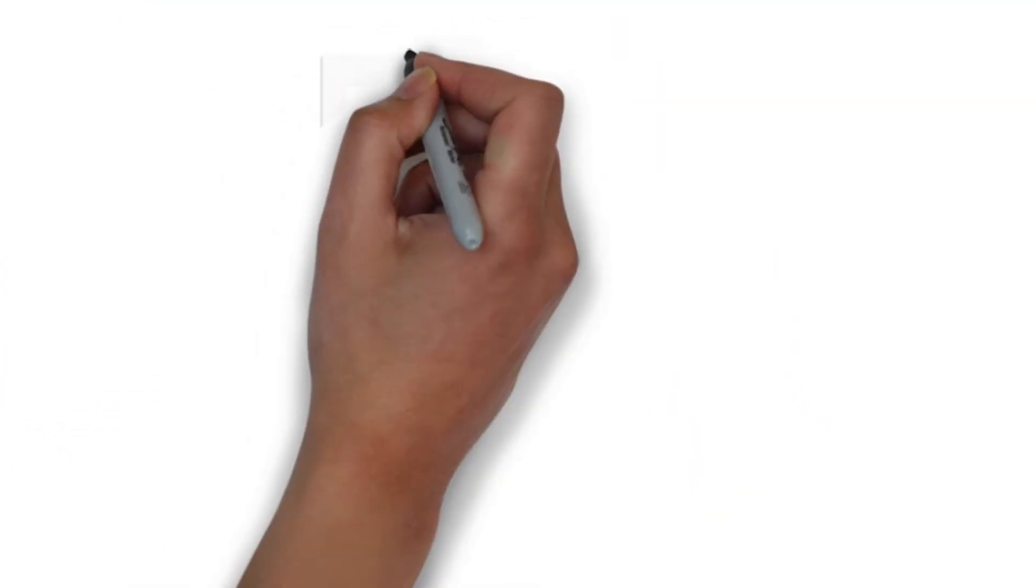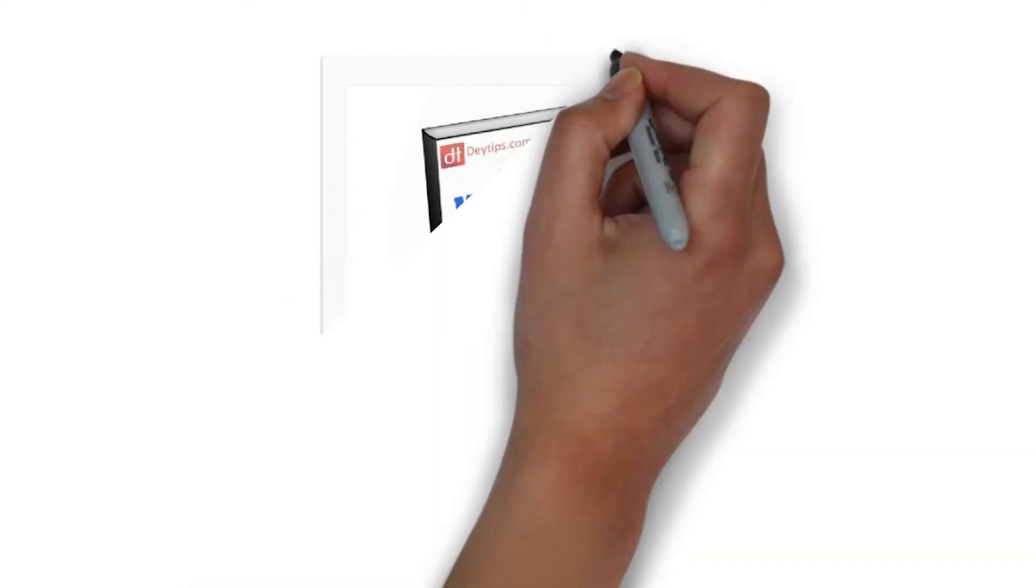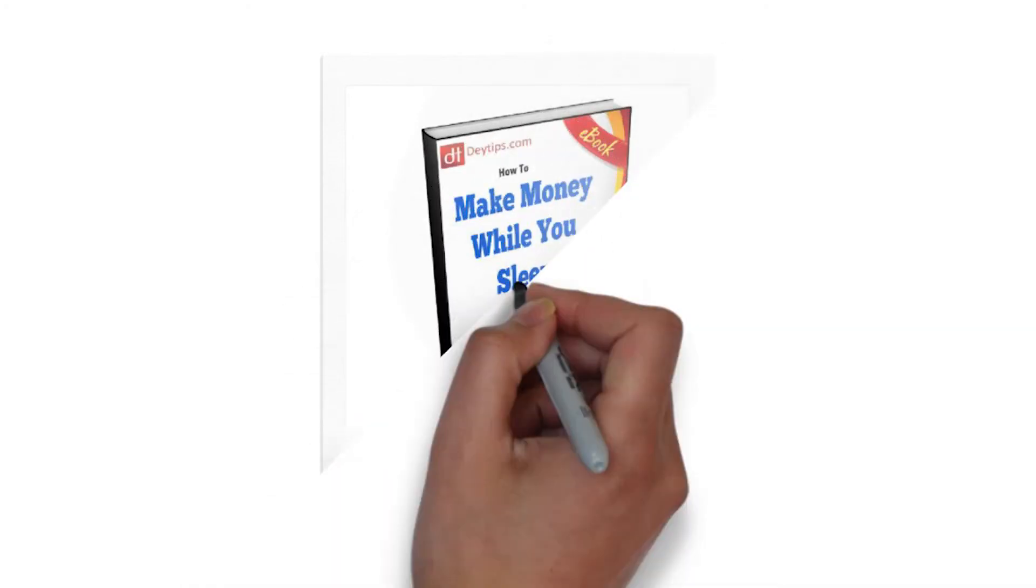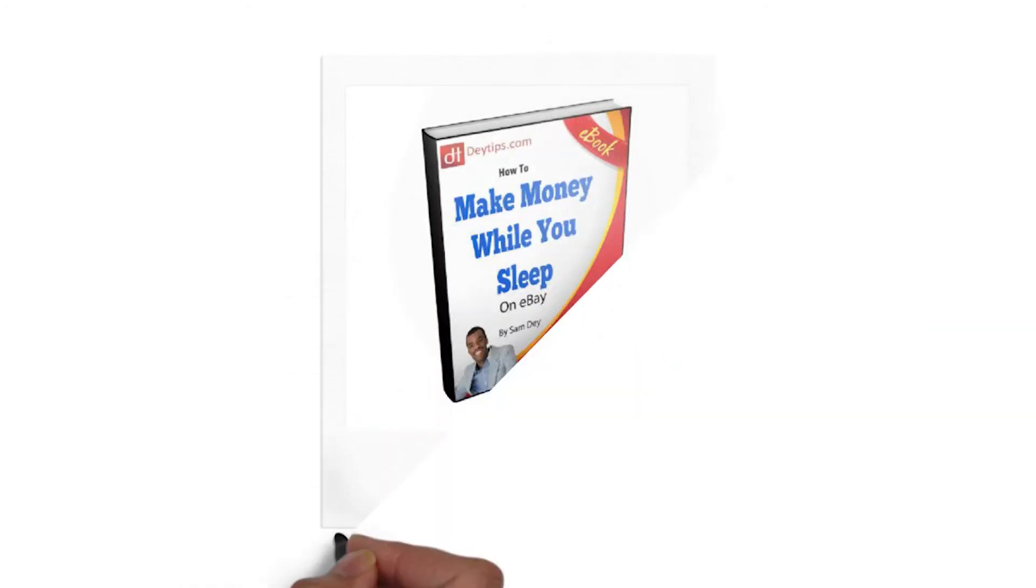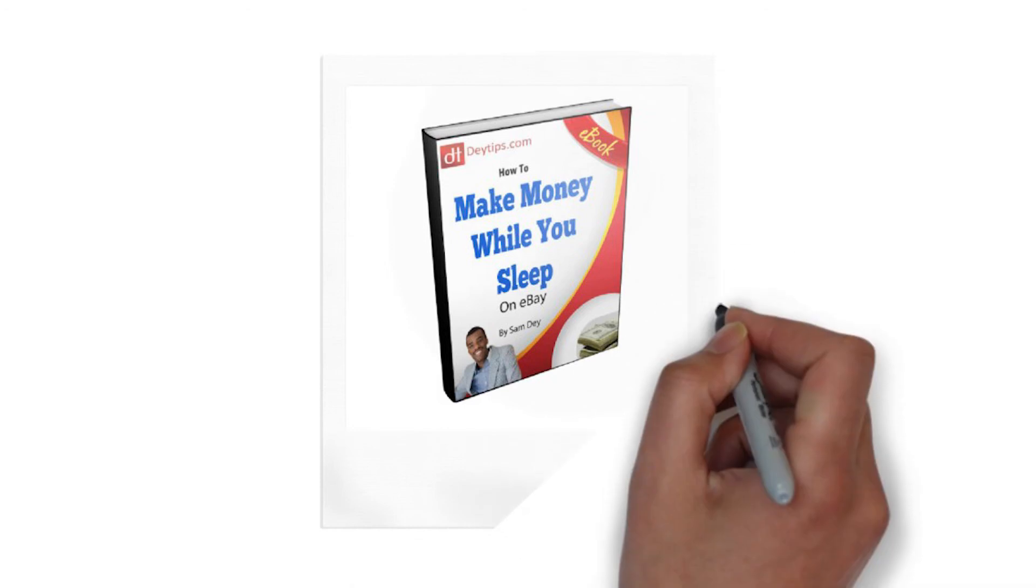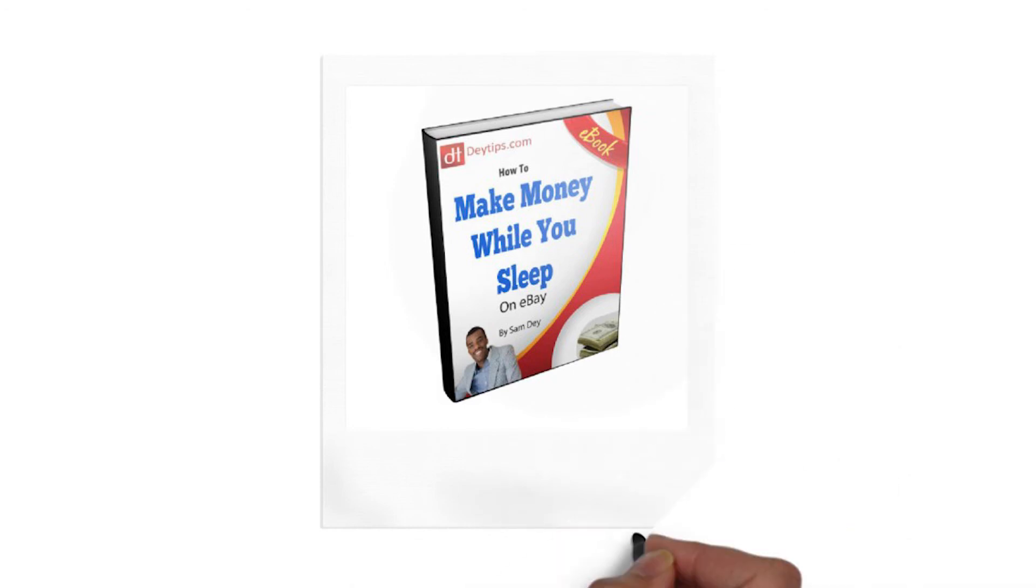I would highly recommend you to download my ebook 'How to Make Money While You Sleep on eBay' for tips and tricks whether you're trying to start an eBay business or trying to grow your eBay business. This ebook should help you out.